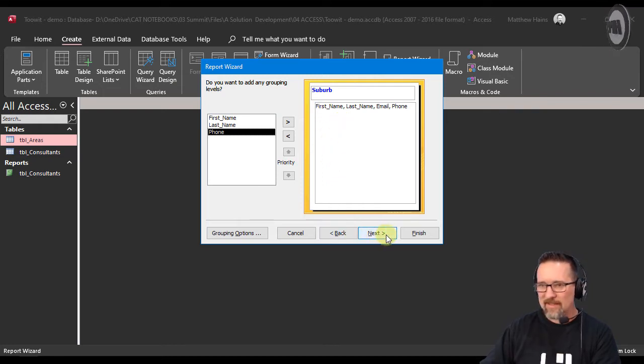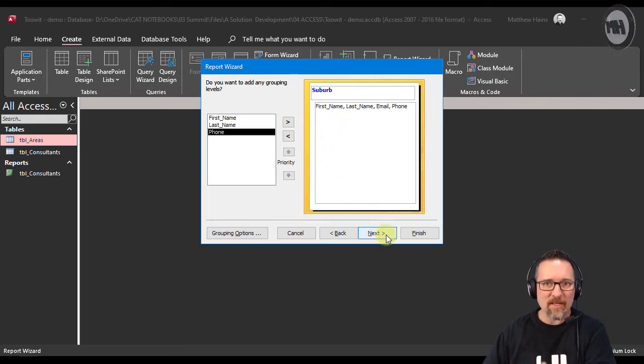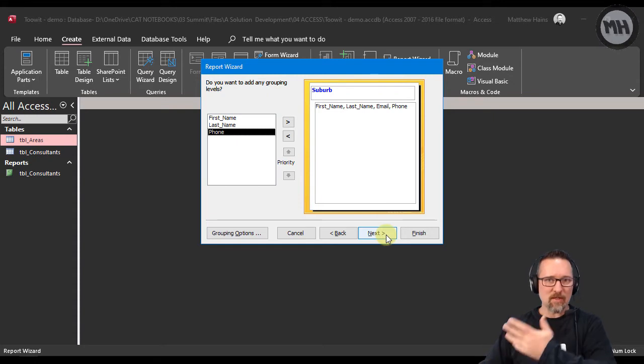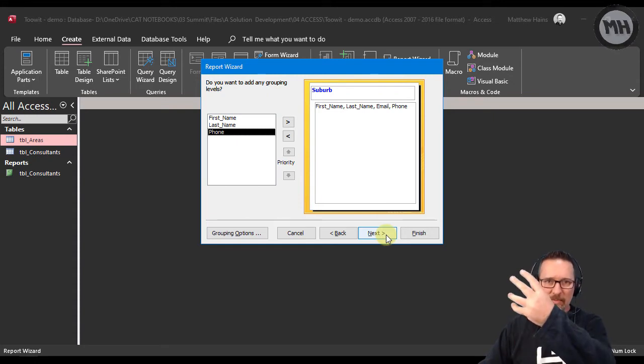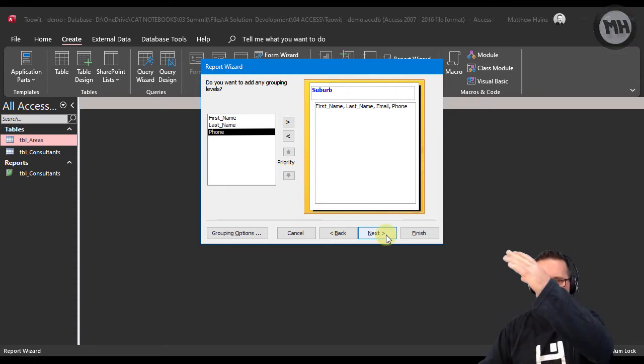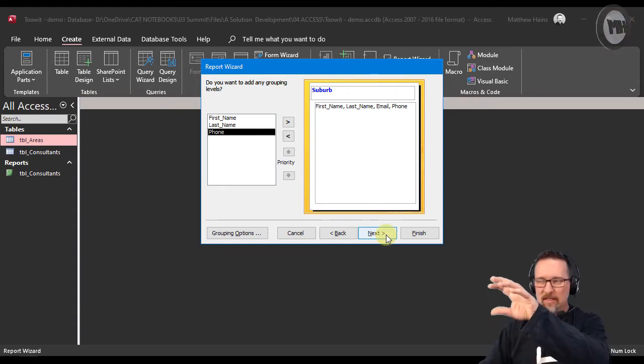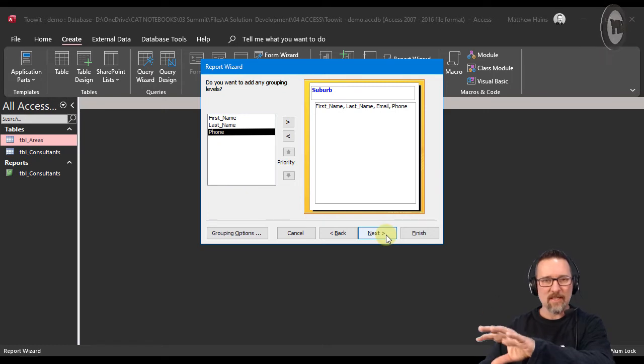Well it's going to group everything according to suburbs. So it'll look at the first suburb and then it will find everybody in that suburb and put them together, then look at the next one and do the same thing.